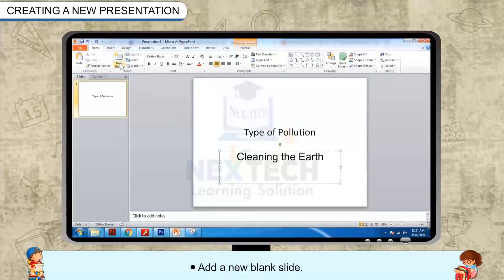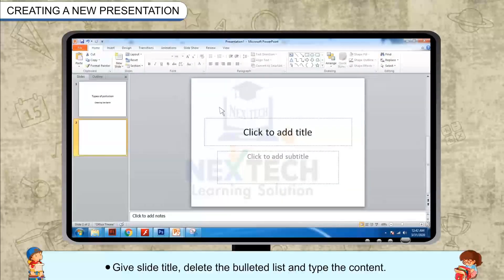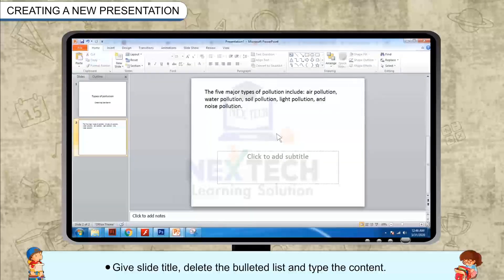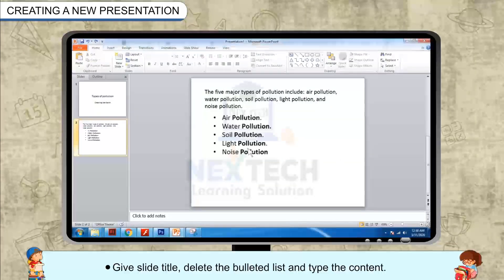Add a new blank slide. Give the slide a title, delete the bulleted list, and type the content.